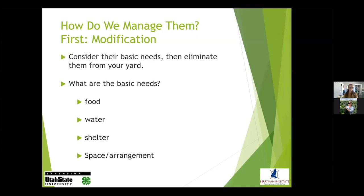We also consider how those three basic needs are arranged in the environment — how much space the animal is using on a daily or weekly basis to access all those basic needs. That's what we consider when we look at how an animal is using someone's urban environment and how to modify that environment.